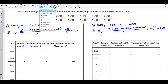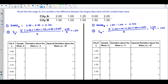If we take a look at the first city, City A, we want to find the range. The largest data value is 2 and we subtract the smallest data value of 0.0, which gives us 2.00. For City B, the largest data value is 1.50, the smallest data value is 1.00, and that gives us a range of 0.50.